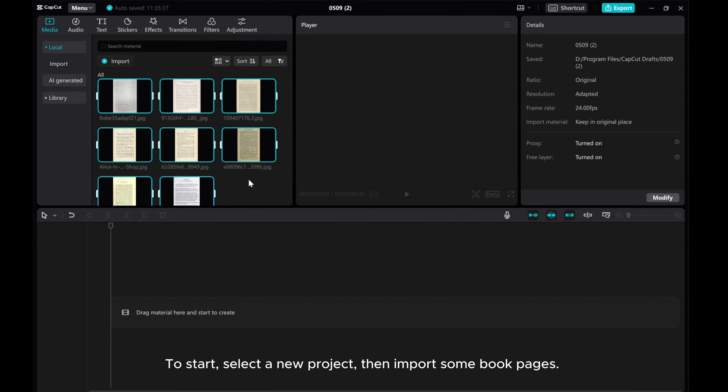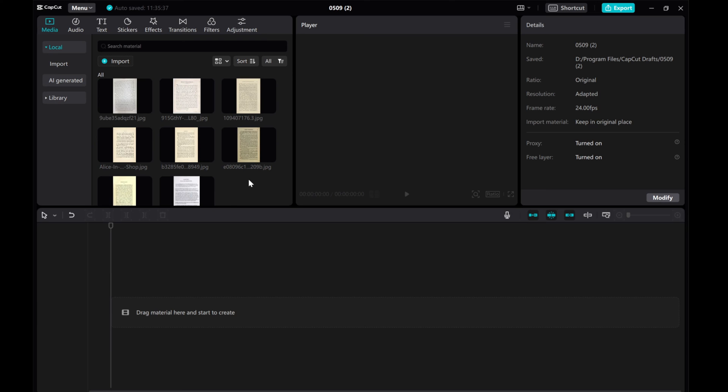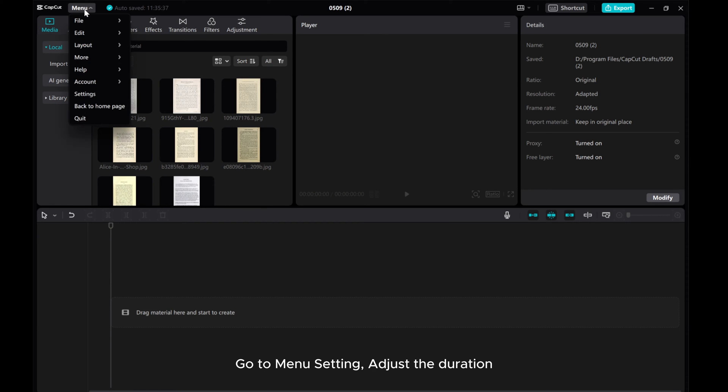To start, select a new project, then import some book pages. Go to menu settings, adjust the duration.